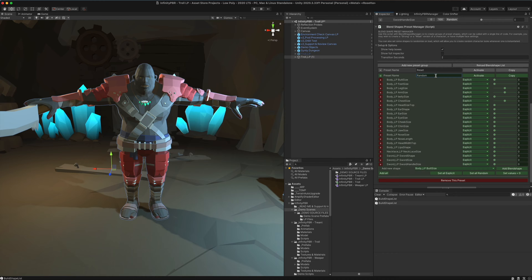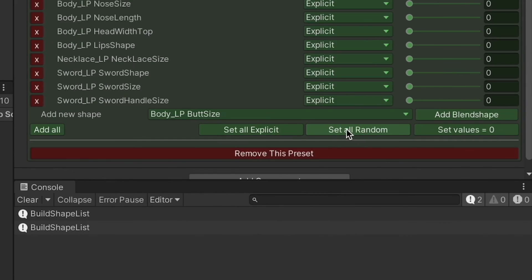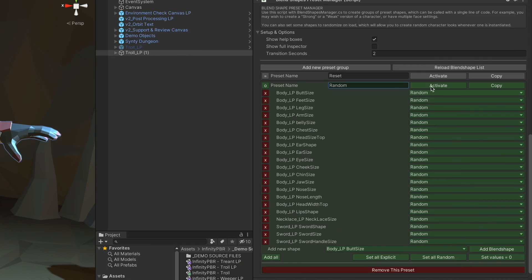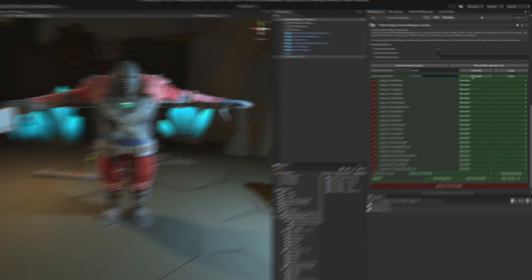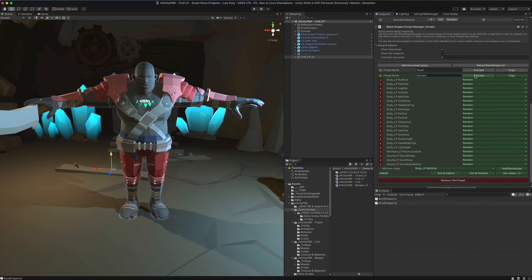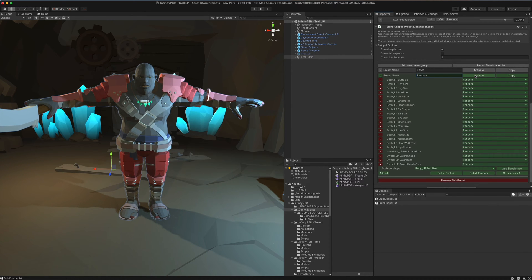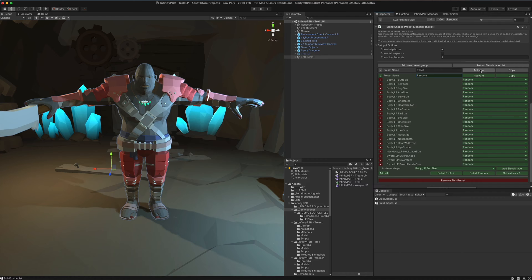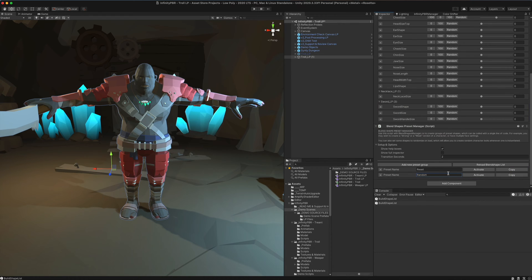We're going to call this random. Instead of explicit, I'm going to click this set all random button. Now they're all going to be randomized when we activate. So now every time we click that, we can activate and we can go back to click activate on the reset to reset those all to zero.